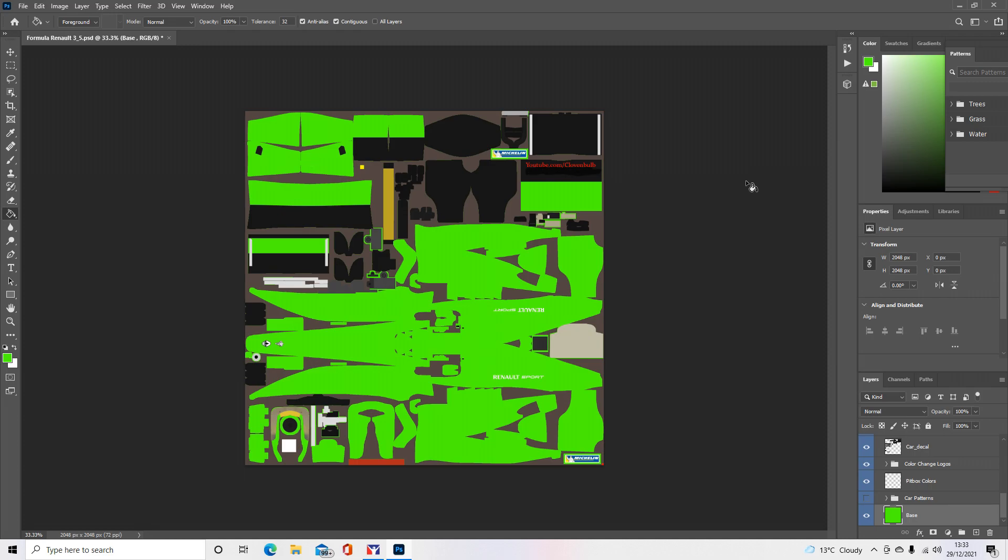You want to download this from iRacing. In the paint section, as I showed earlier, go there, download it, and it'll come as a Photoshop file.